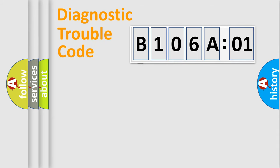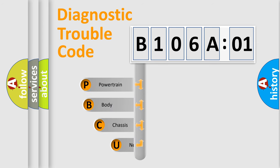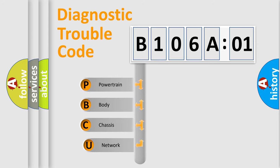First, let's look at the history of diagnostic fault code composition according to the OBD2 protocol, which is unified for all automakers since 2000.